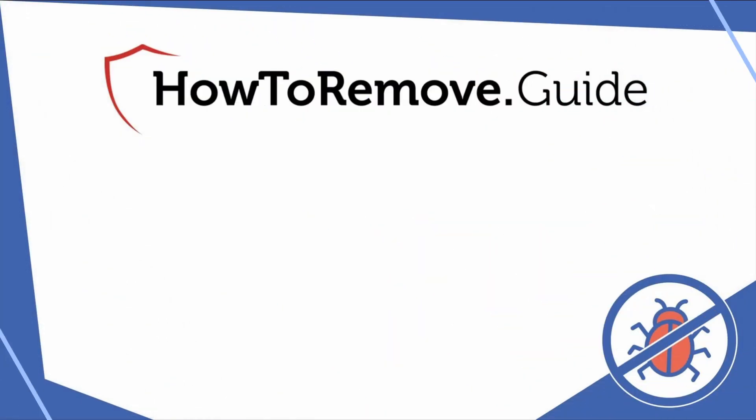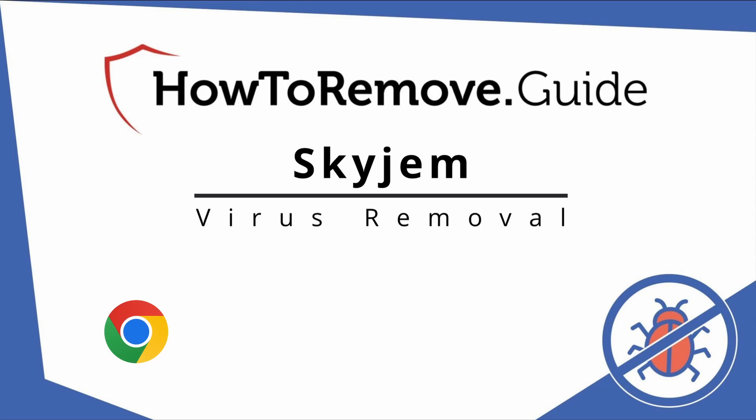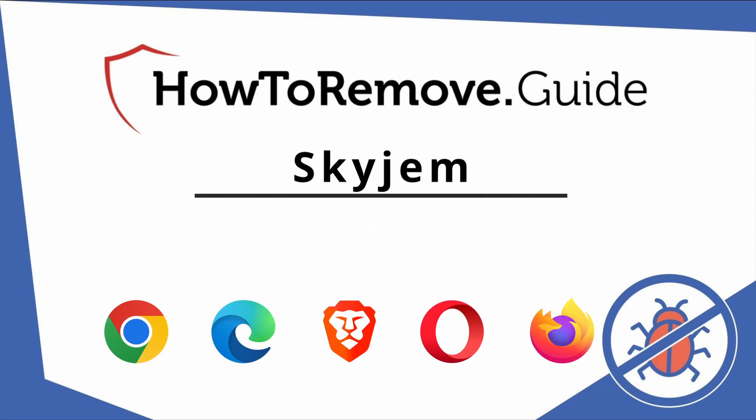Hello and welcome to our video. Here we'll show you exactly the way you can remove this browser hijacker from your Chrome, Edge, Brave, Opera, and Firefox browser.